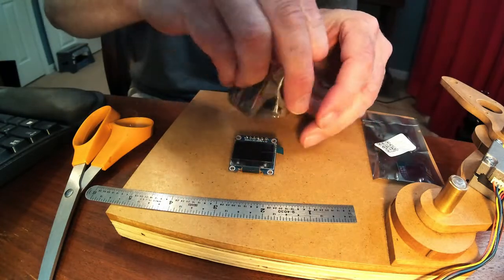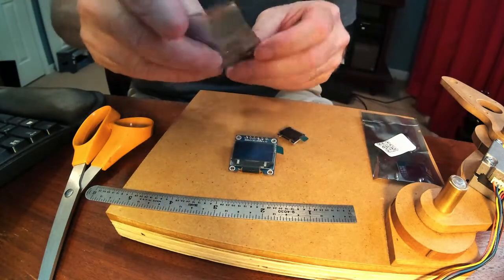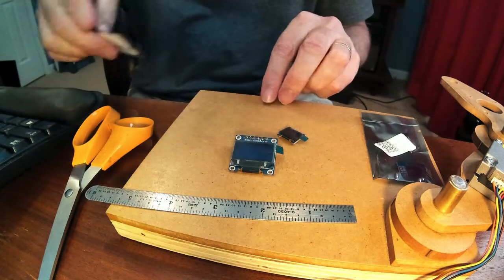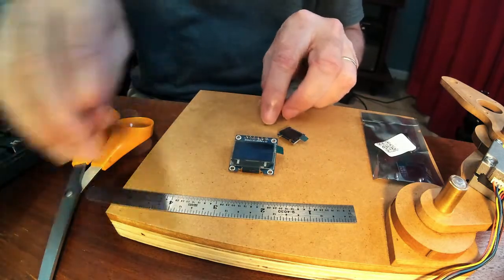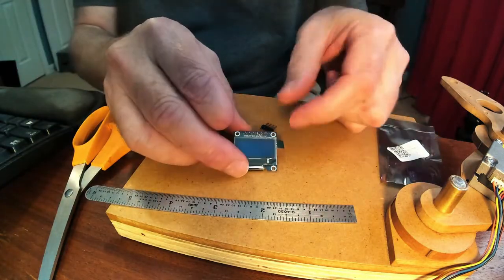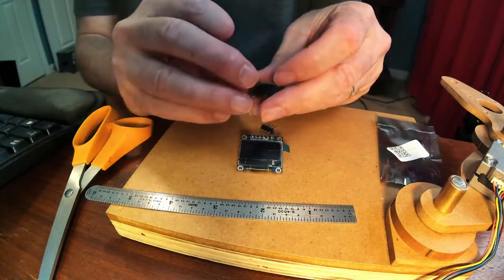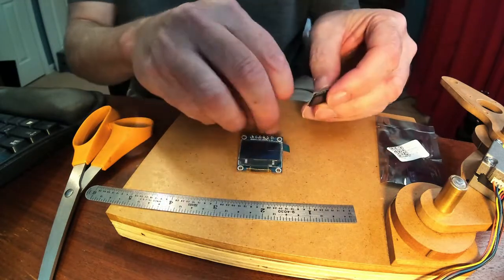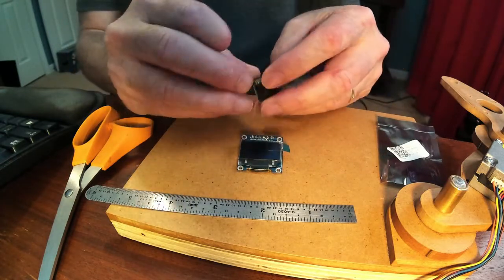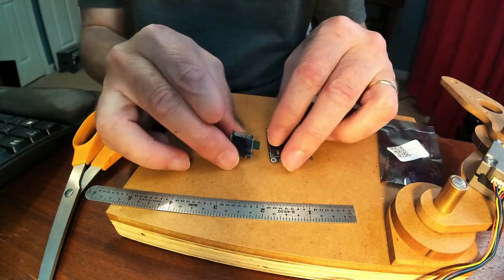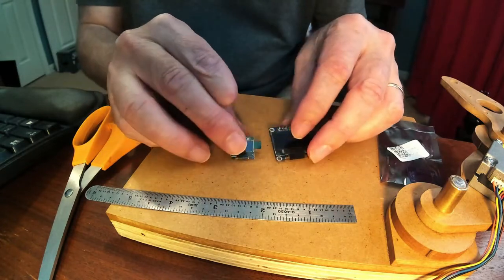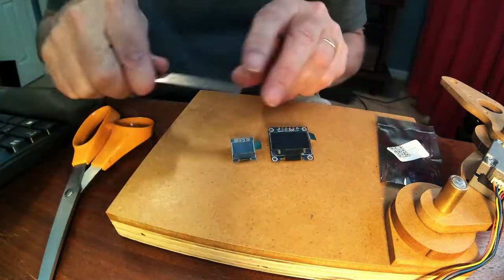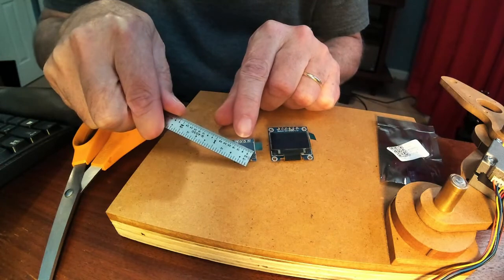If I can get it out, there it is. Let's see what we got here. So this is your normal one, and this is a 0.49 inch. It should be about a half inch diagonal.